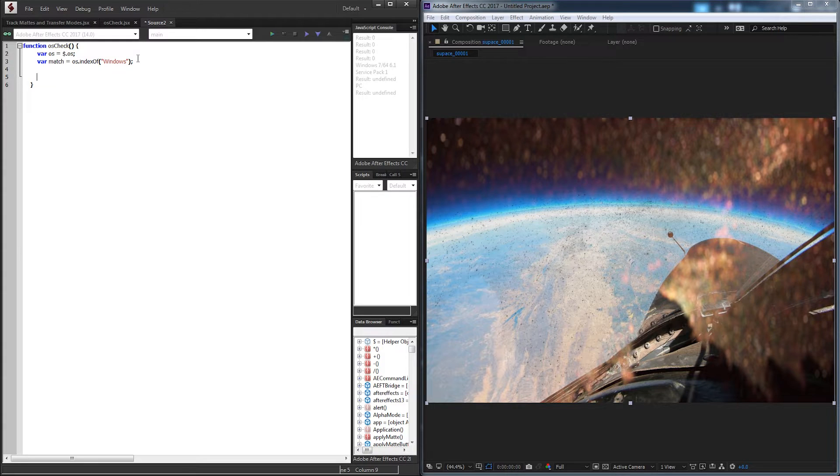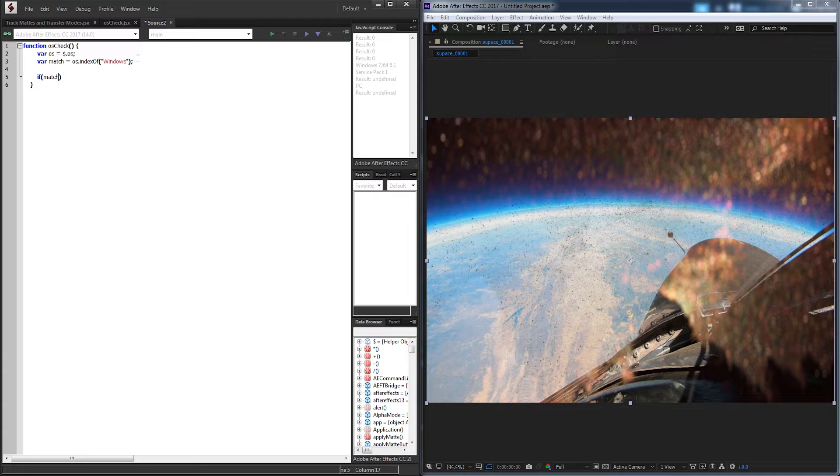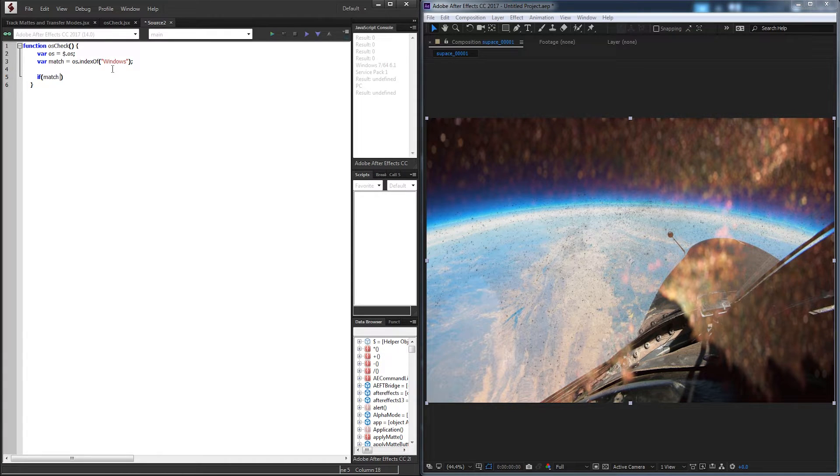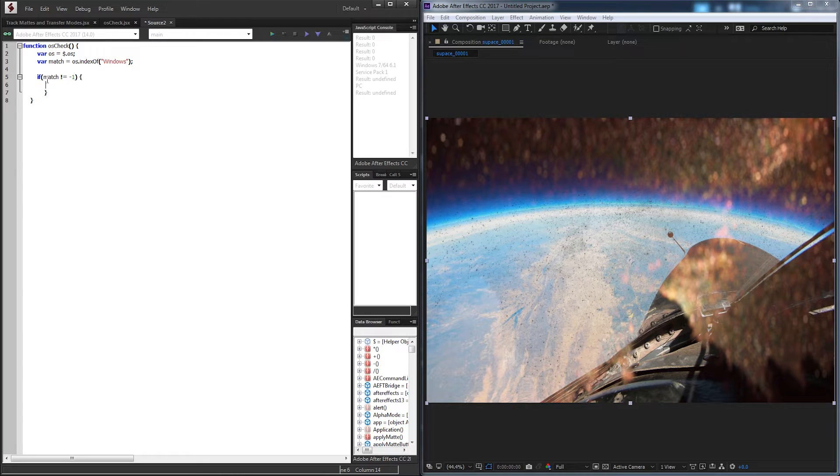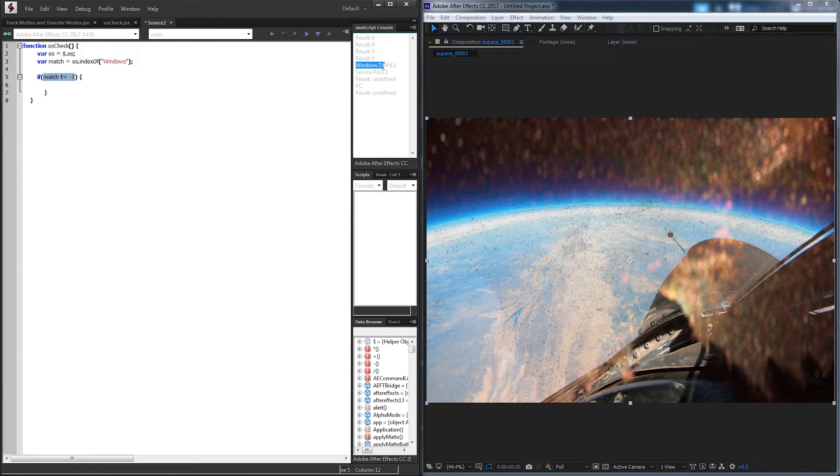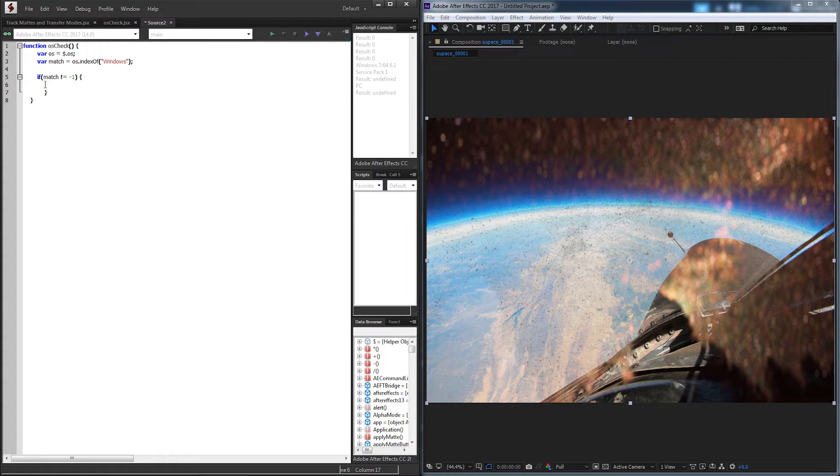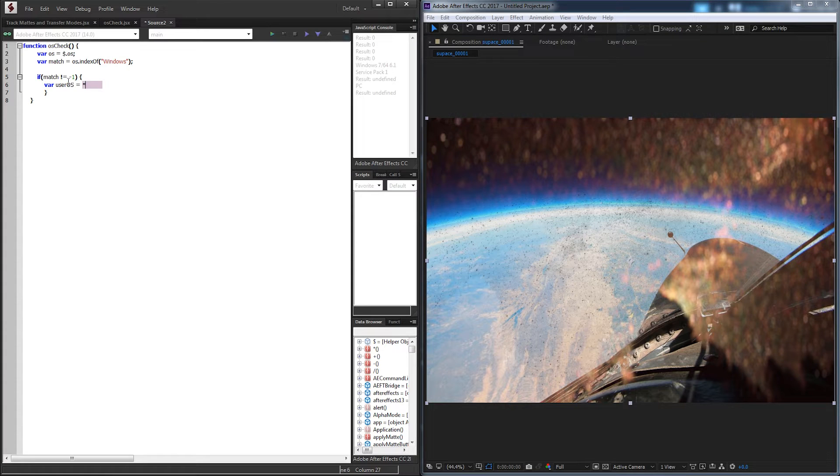We're going to check if our match, which again is checking for in this case Windows. If our match does not equal negative 1, if it's not negative 1, that means we found one of the index where Windows is. So in this case, what we want to do, we'll just call a variable called userOS, and we'll set this equal to PC.